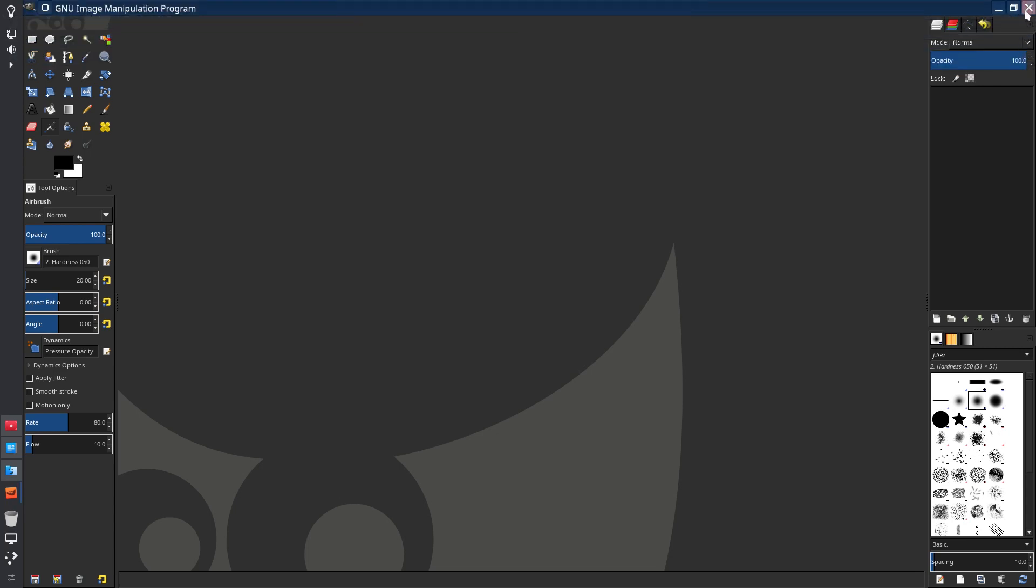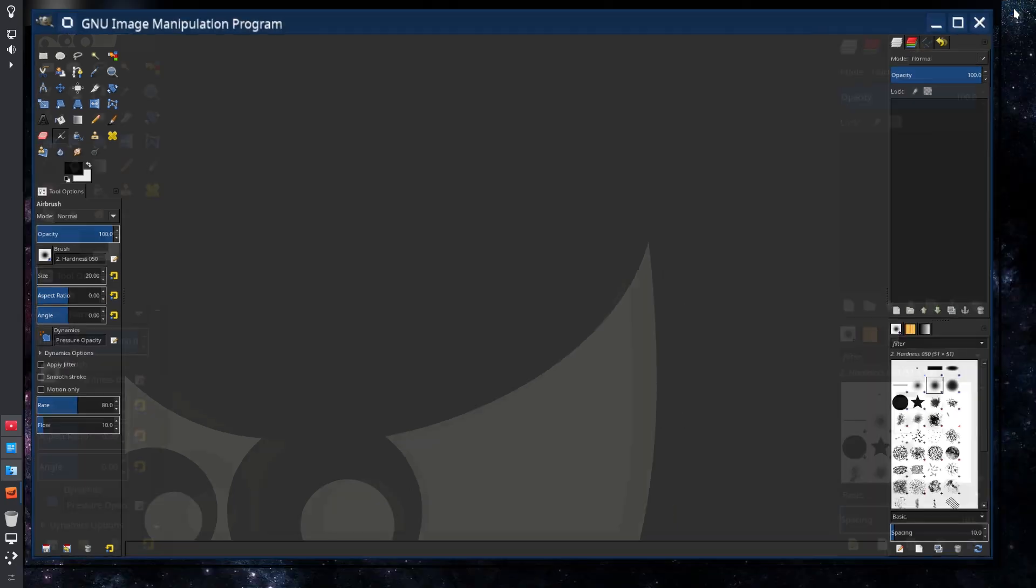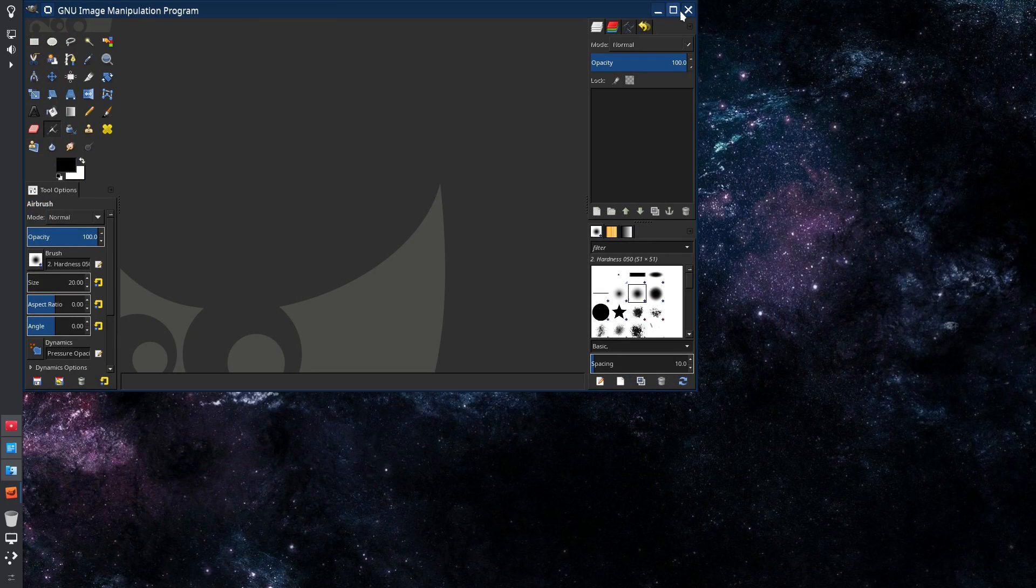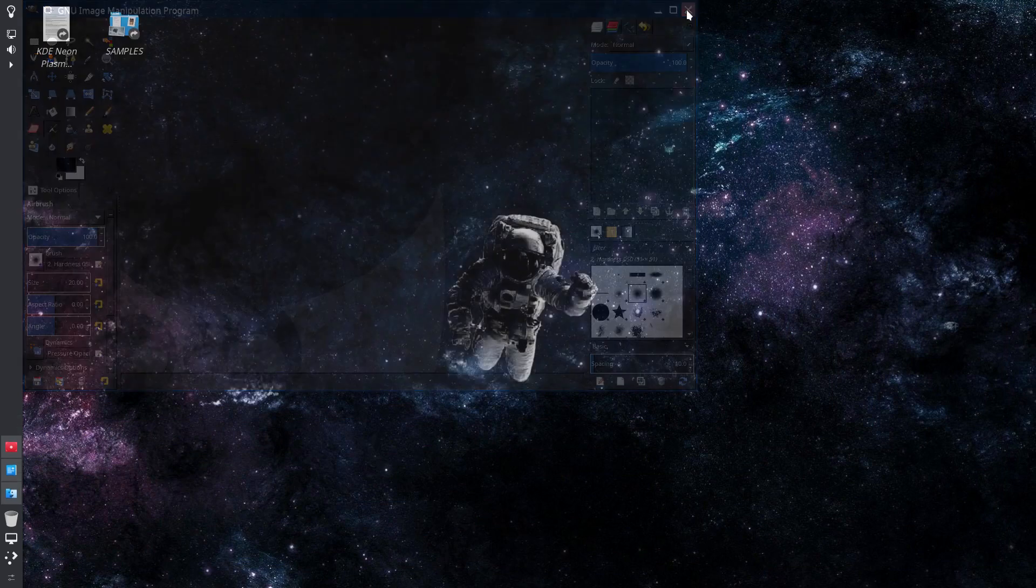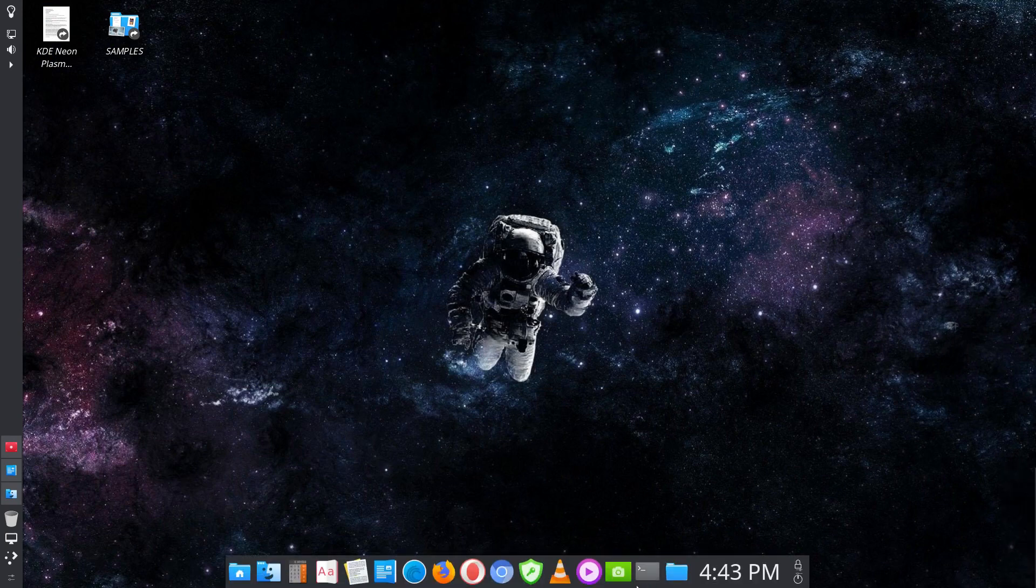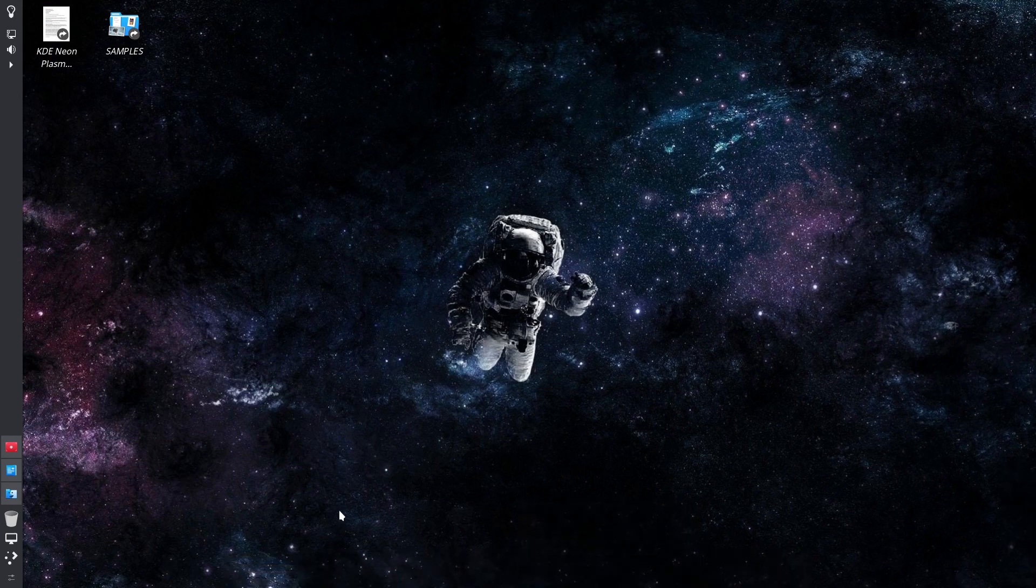So when you've got a particular app open it'll be there in the center. Now you can put it off to the left or to the right, it just depends on how it works for you. I particularly like it in the center.